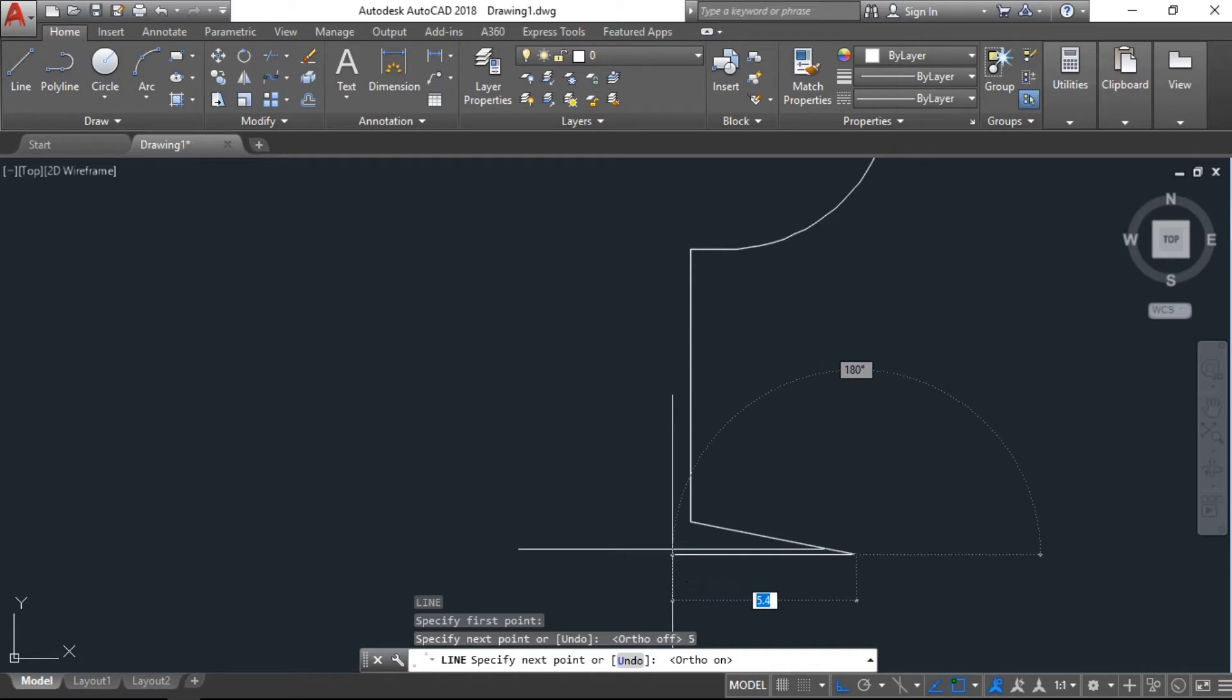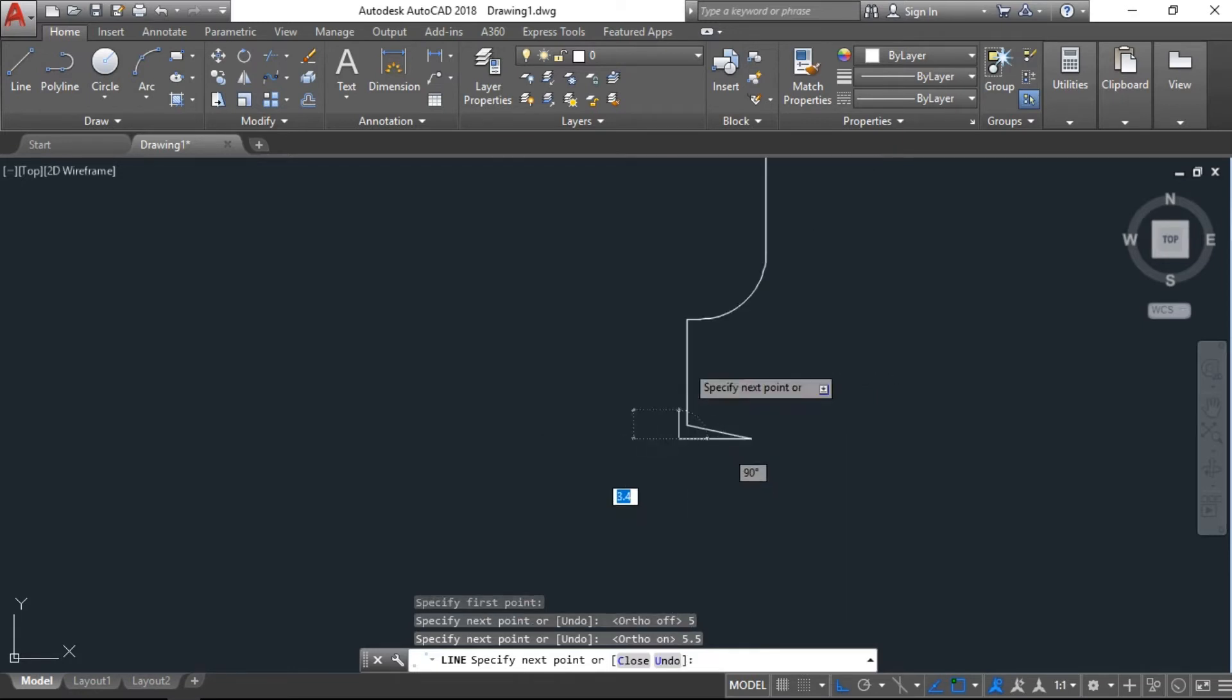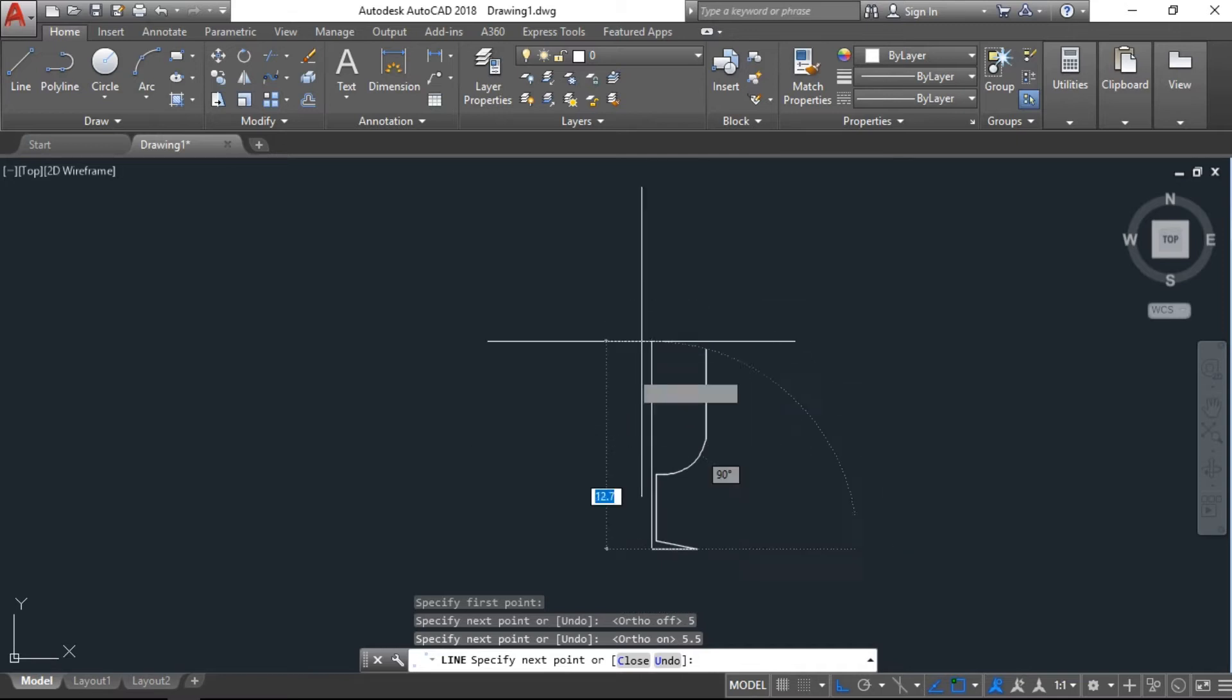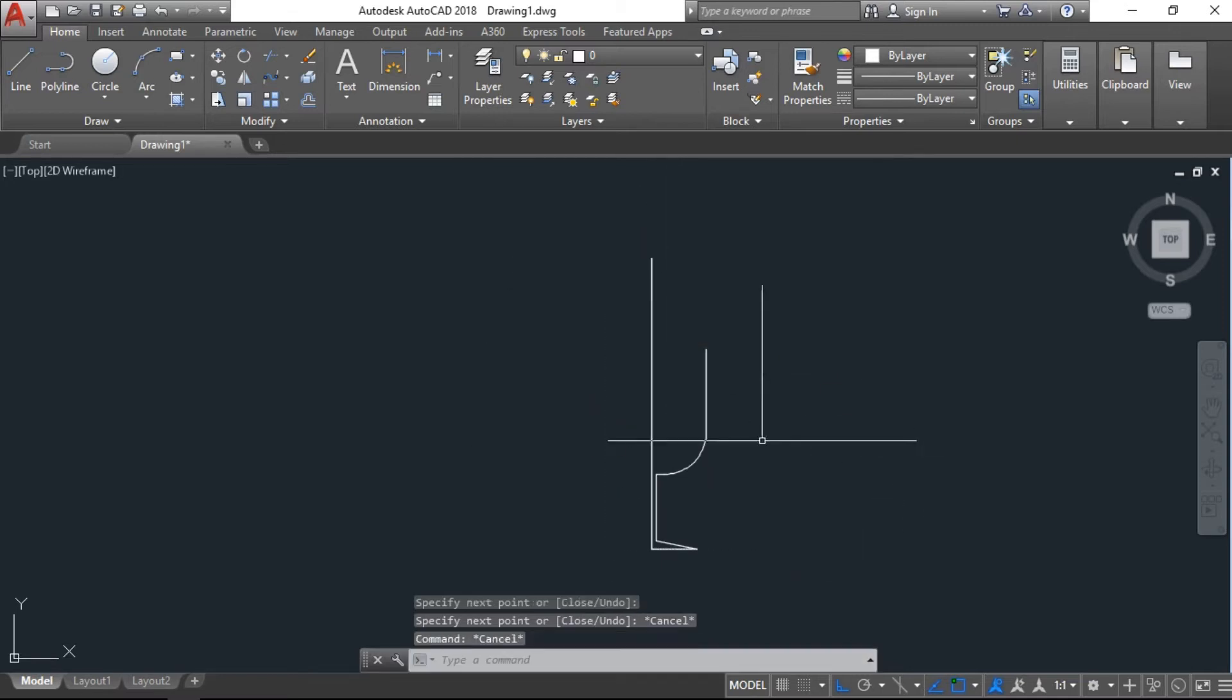With five point five centimeters. Now one straight line more to the up.